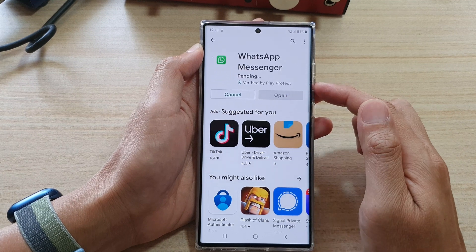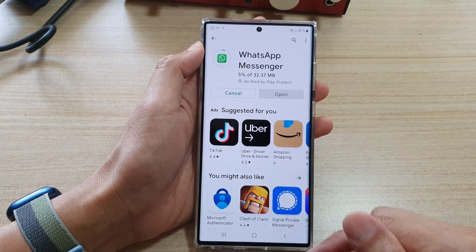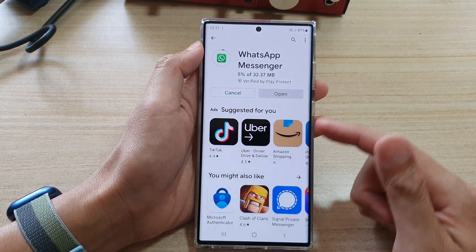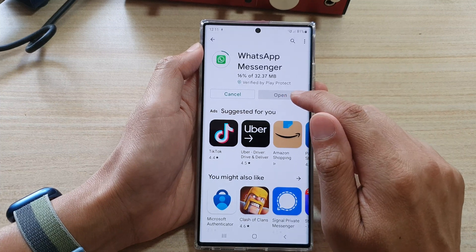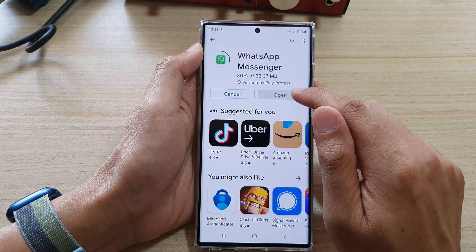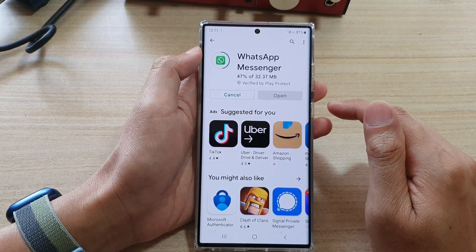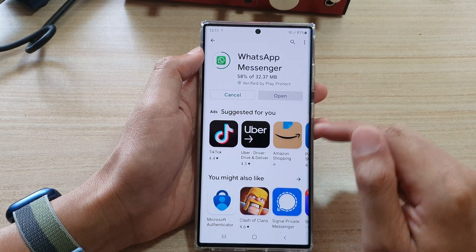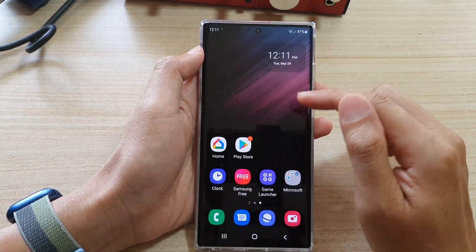Then tap on the Install button and that will get installed onto your device. Once it is installed, you can tap on the Open button. We're going to wait for that to finish.